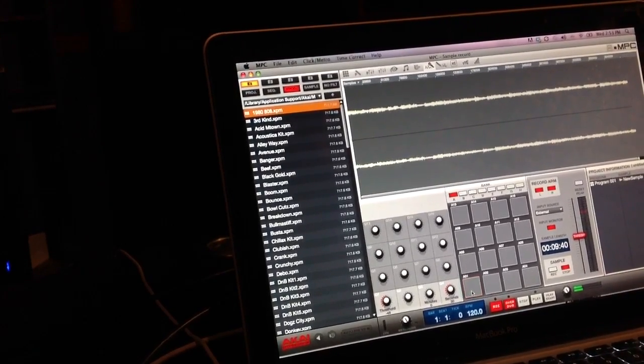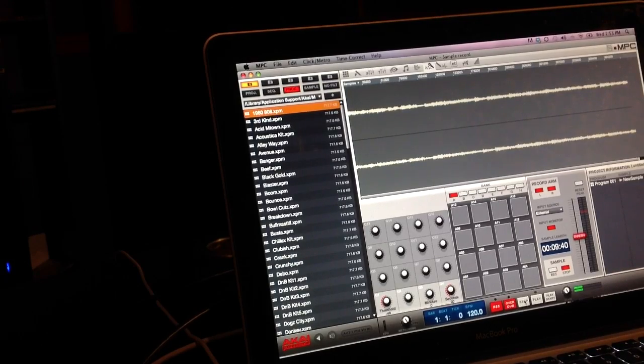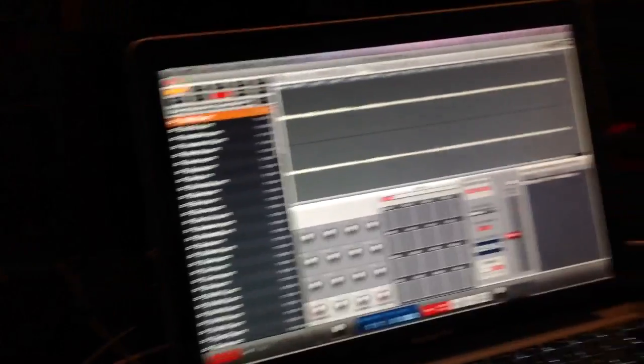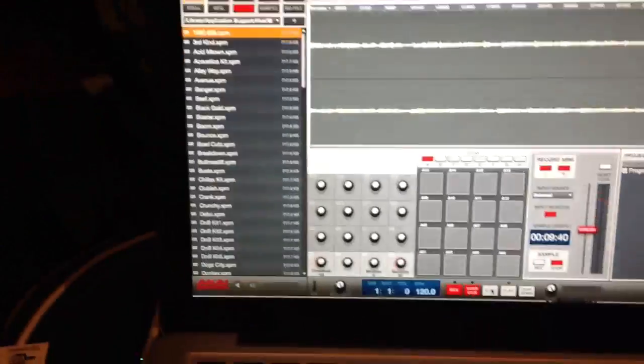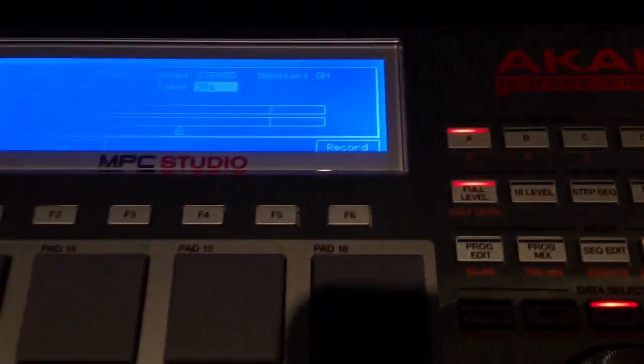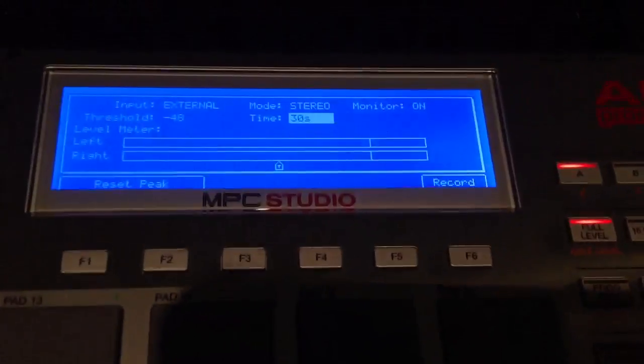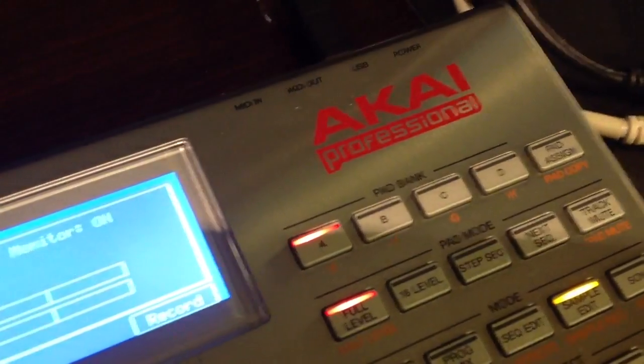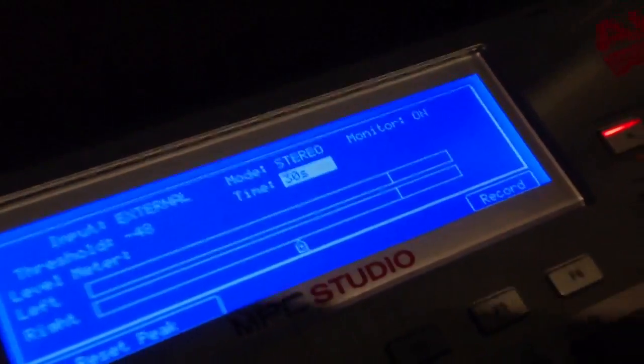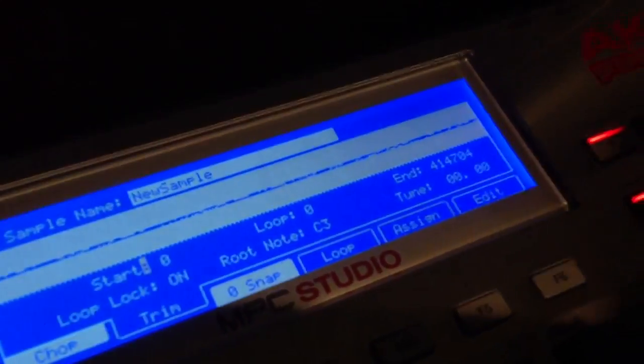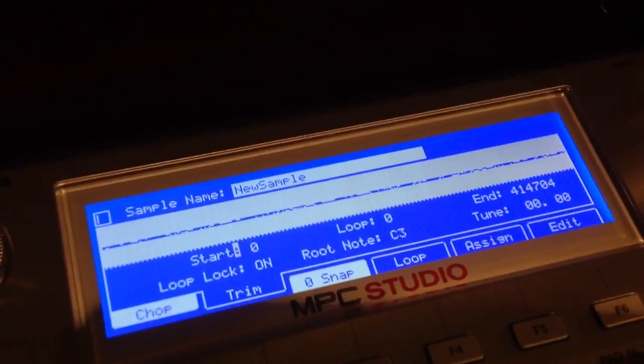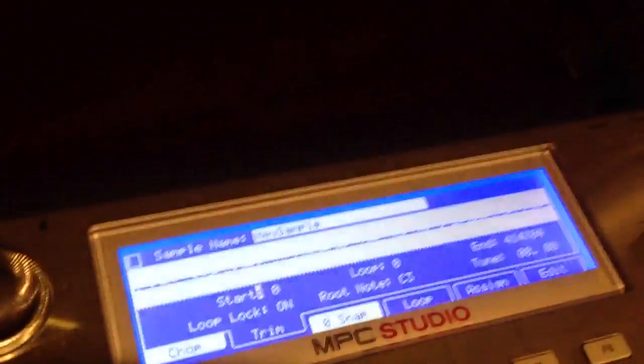This way you would do your chopping and everything. This is when I would go back to the MPC Studio to do my chopping. When you do that you're just going to hit sample again and that's where you pull up your sample.